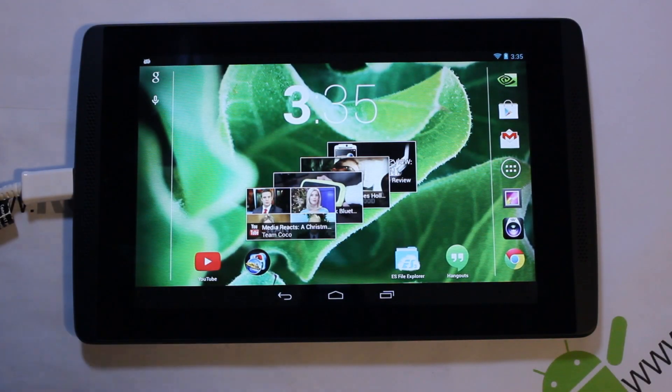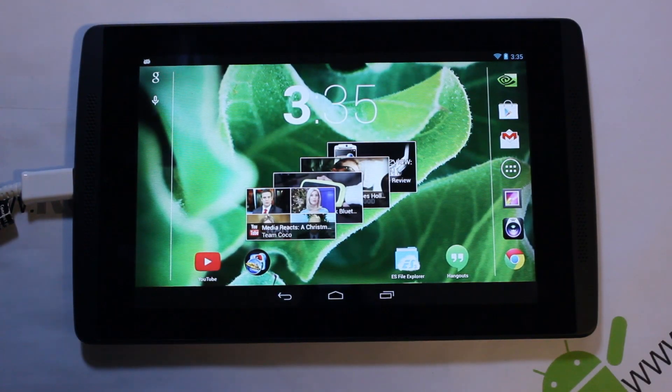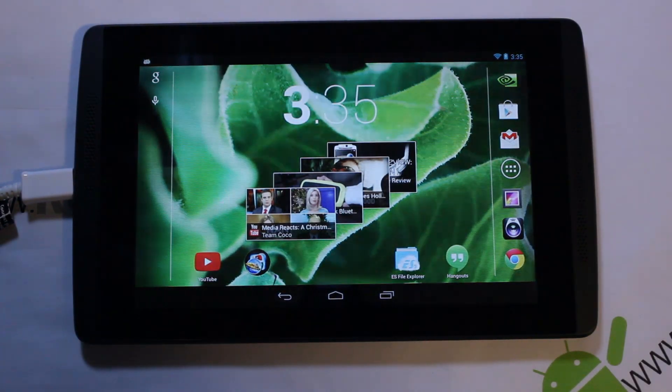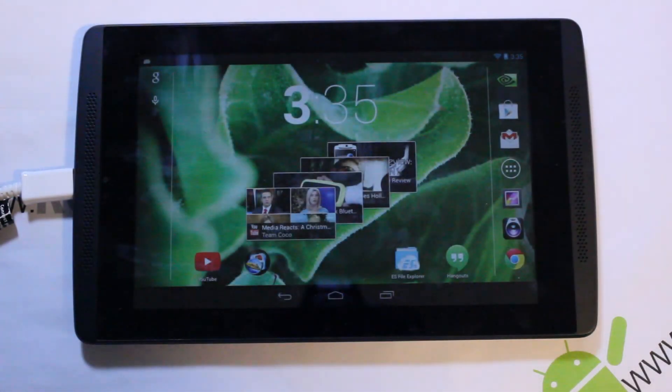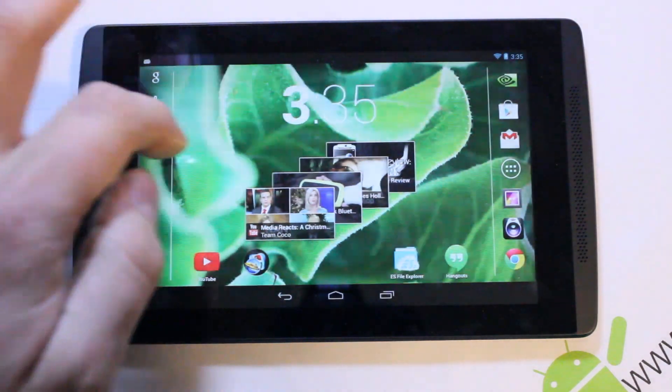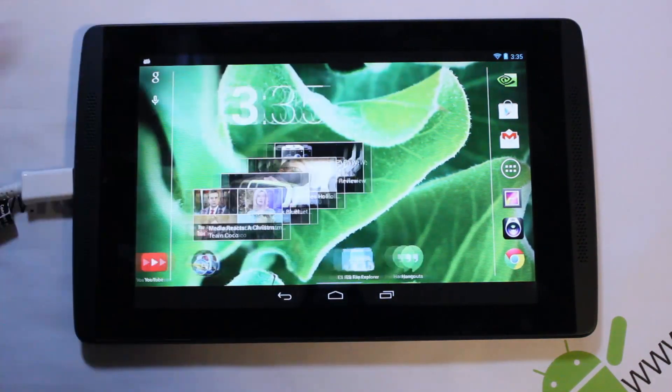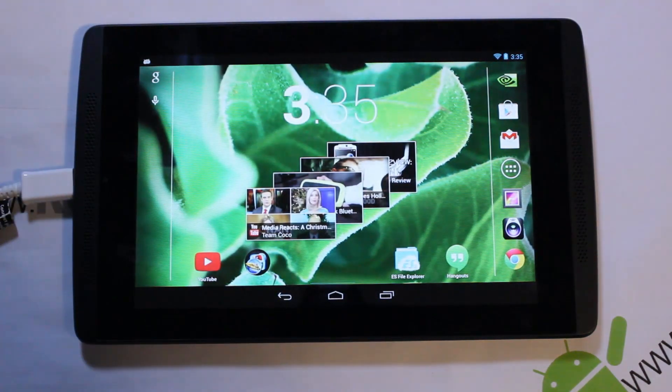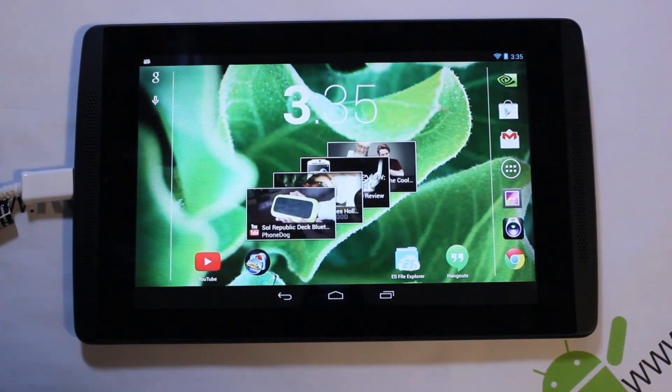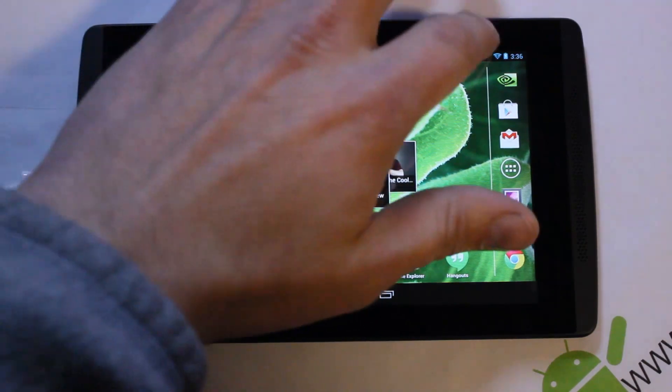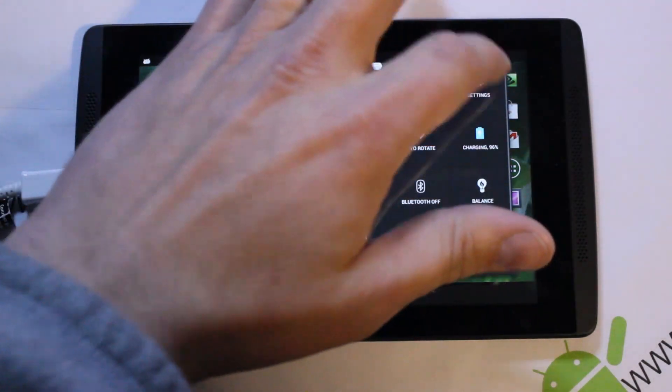Alright guys, in today's video I've got my Tegra Note 7 right here and I'm going to show you how to unlock the bootloader on this device.